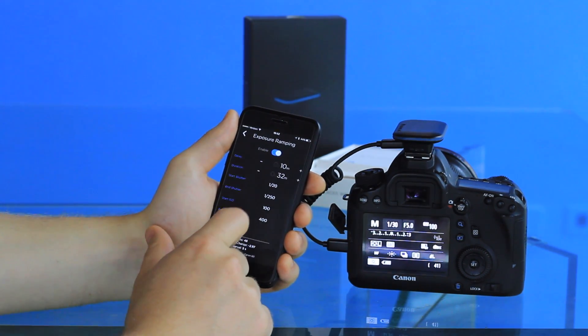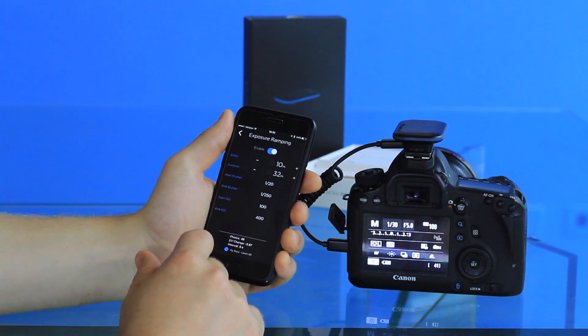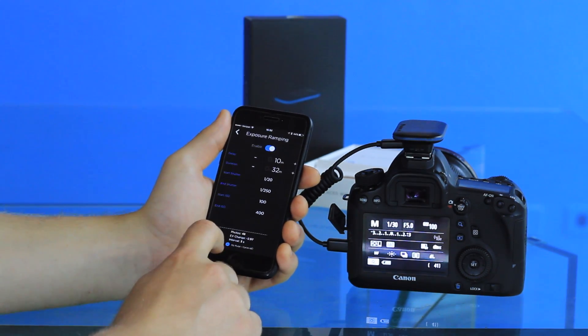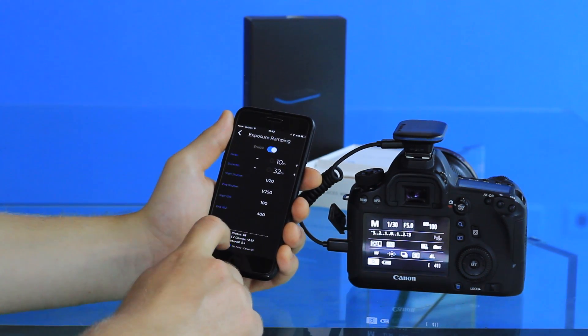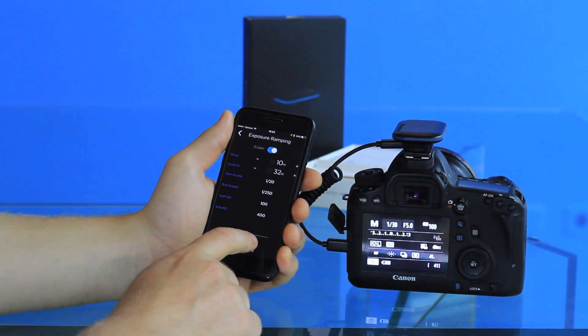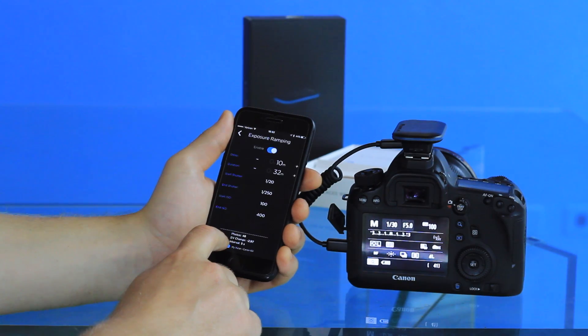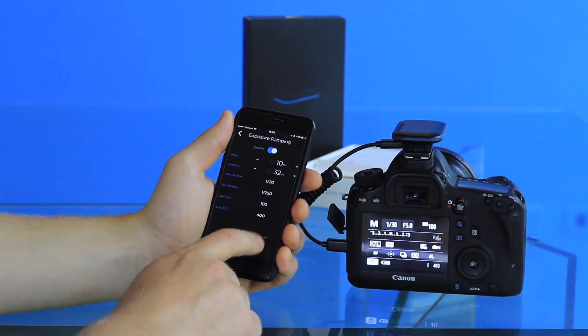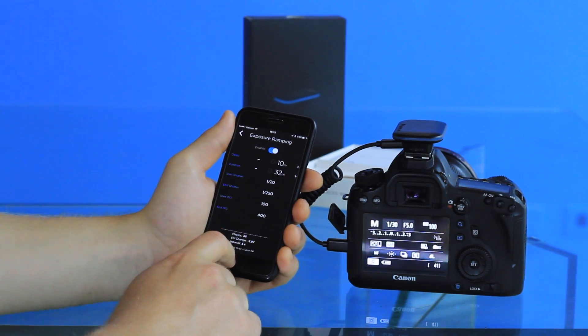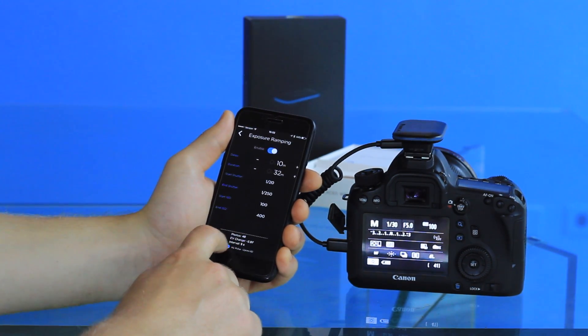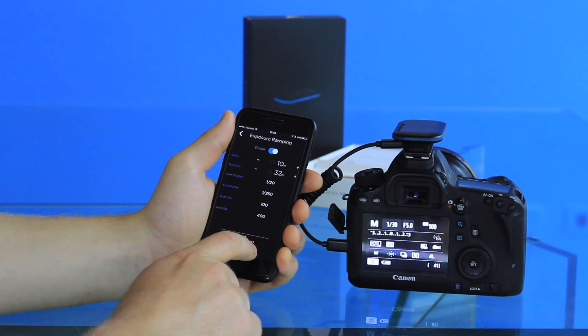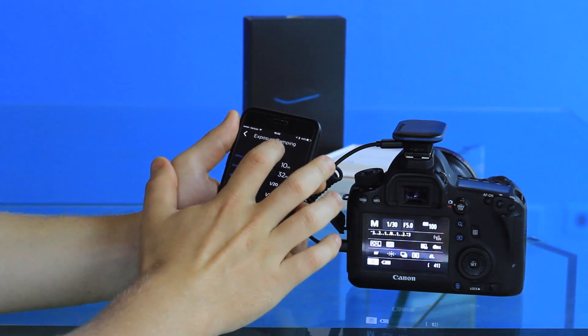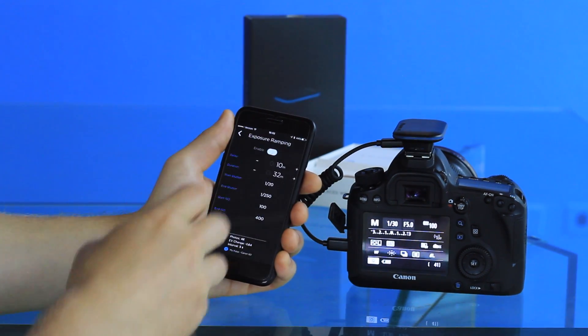As well as the ending ISO, anywhere from 100 and up from there. At the bottom you'll see it'll give you how many photos are going to be taken during the course of the time-lapse, as well as the EV change over the course of the exposure ramp to tell you how much the lighting exposure is going to change.